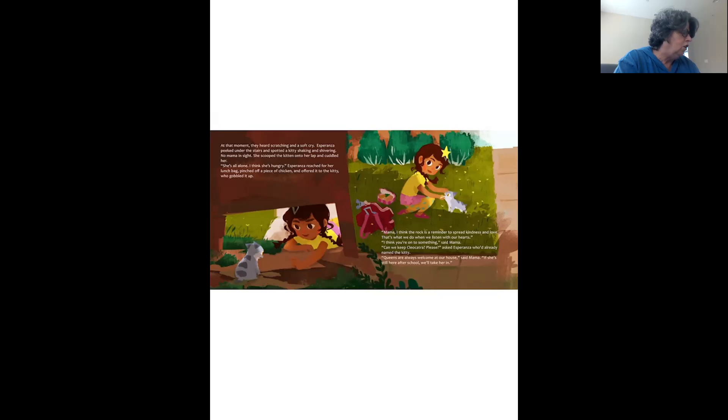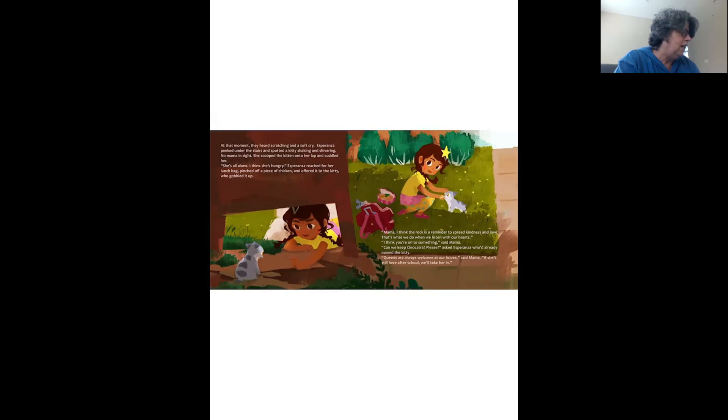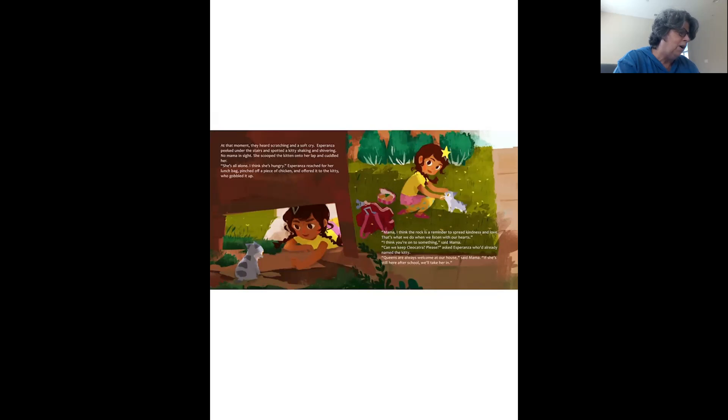She's all alone. I think she's hungry. Esperanza reached for her lunch bag, pinched off a piece of chicken and offered it to the kitty who gobbled it up. Mama, I think the rock is a reminder to spread kindness and love. That's what we do when we listen with our hearts. I think you're on to something, said Mama.